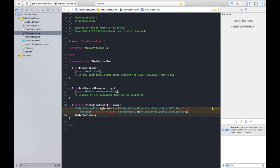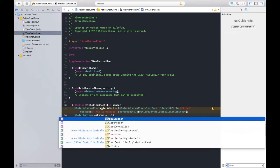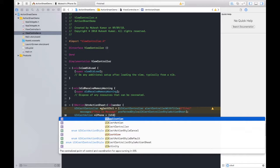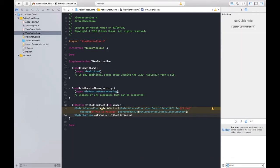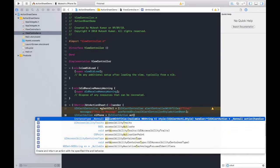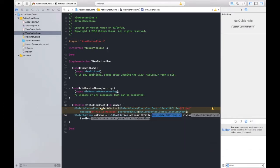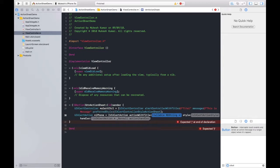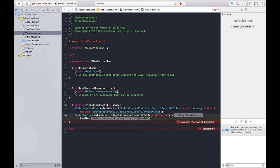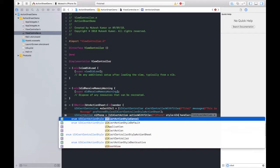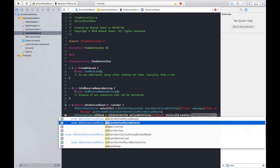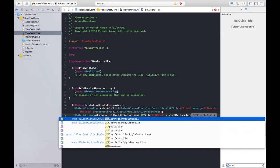So UIAlertAction should be the class, and here I am taking the name iPhone. And again, UIAlertAction actionWithTitle, and the name of that action should be written here, like I have written iPhone. And the style of the button should be, let me show you first, should be default. We have three options here: default, cancel, and destructive.